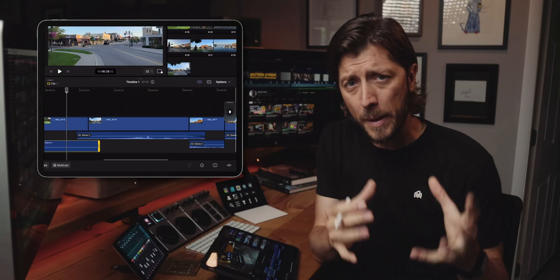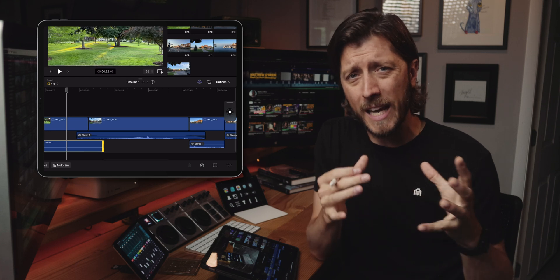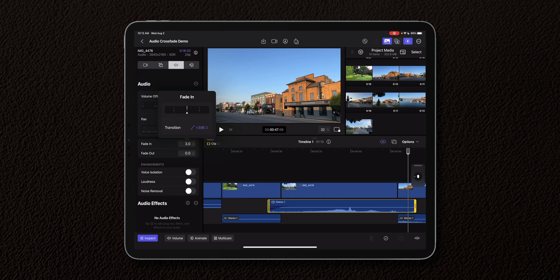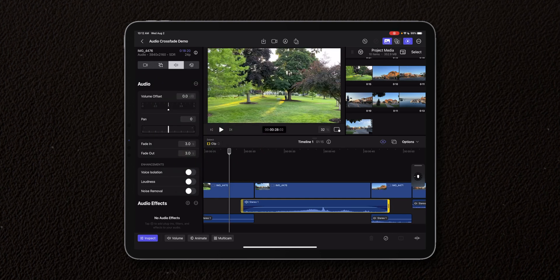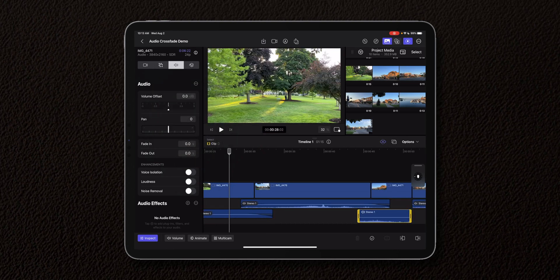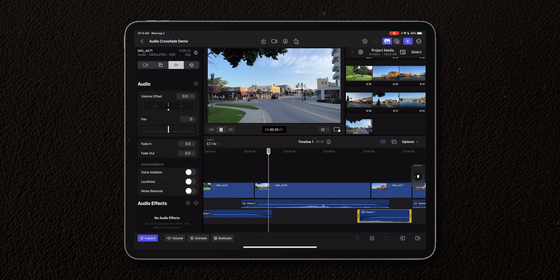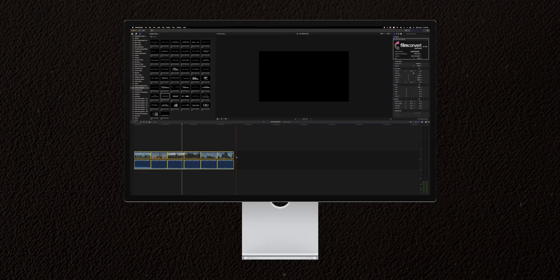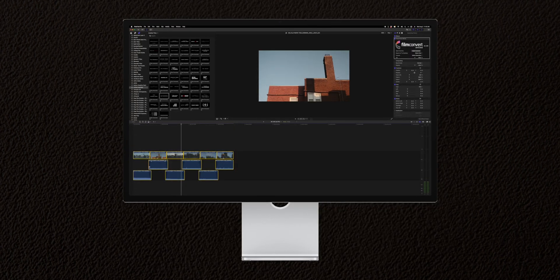So for you to better understand the pain and misery I'm suffering through, I'm going to show you the two ways that you can do audio crossfades in Final Cut Pro for the iPad, and then I'm going to show you in Final Cut Pro for desktop the incredible way that you can do it there.